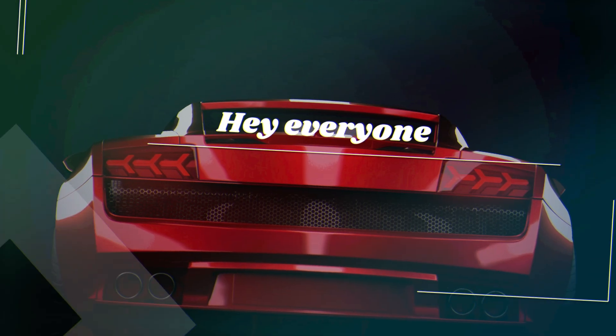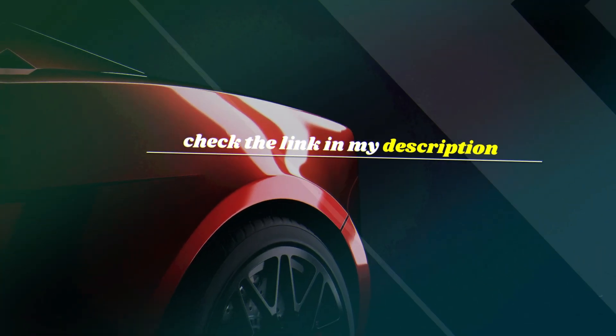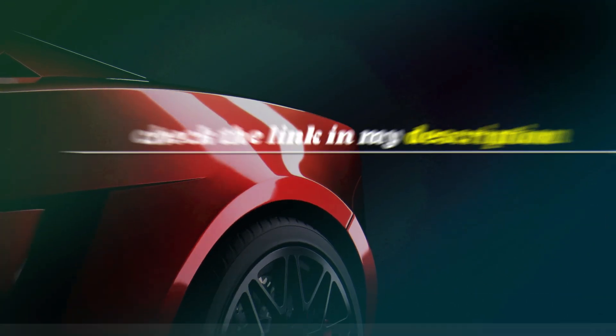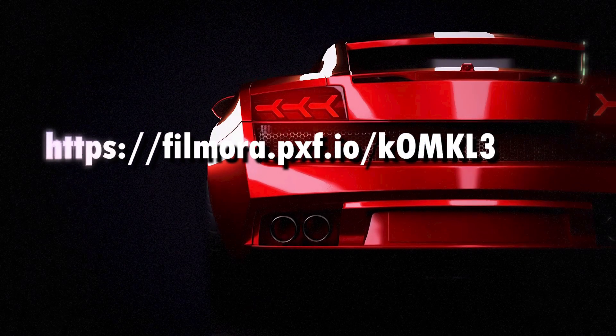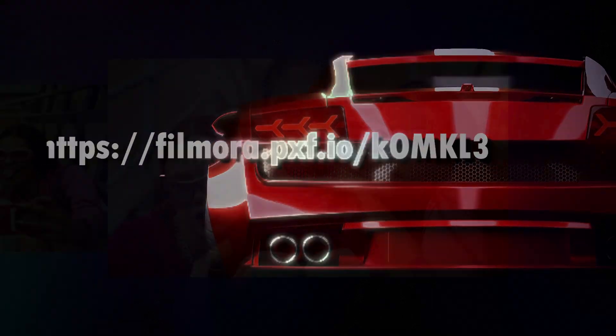Hey everyone, if you'd like to try out Filmora and start creating amazing videos, check the link in my description. That's where you can download Filmora directly. Don't miss it.